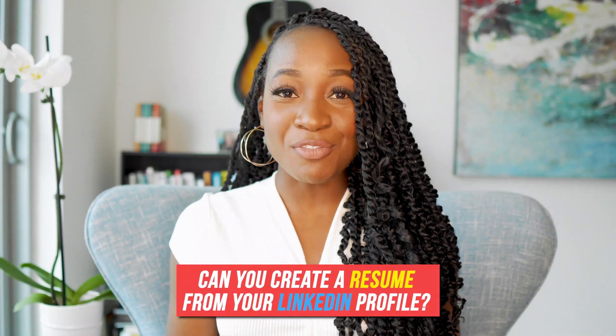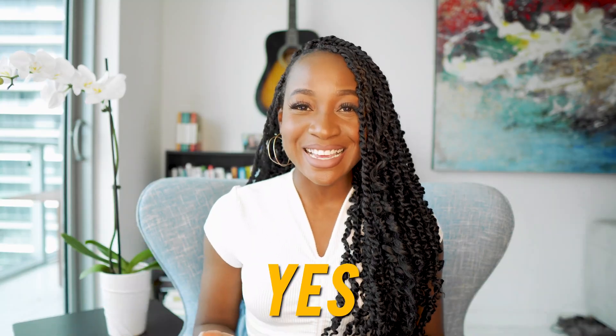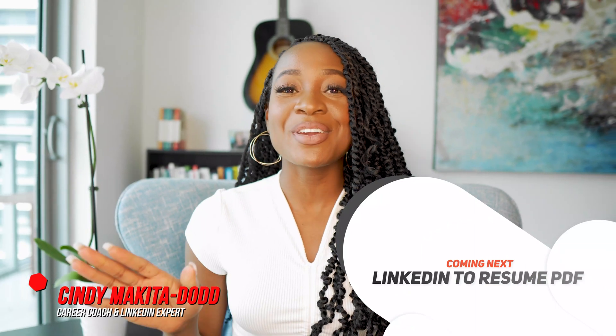Can you create a resume from your LinkedIn profile? The short answer is yes. And in this video, I'm going to show you exactly how.